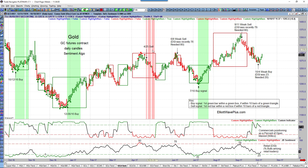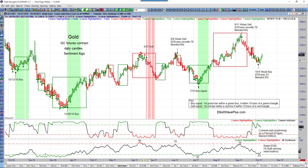On April 25th we had a red box — commercials were short, we were recently off a 90 DSI reading so retail was heavily long, and then the smoothed on-balance volume rolled over and started sloping to the downside. That gave a sell signal in the early stages of a strong move to the downside.